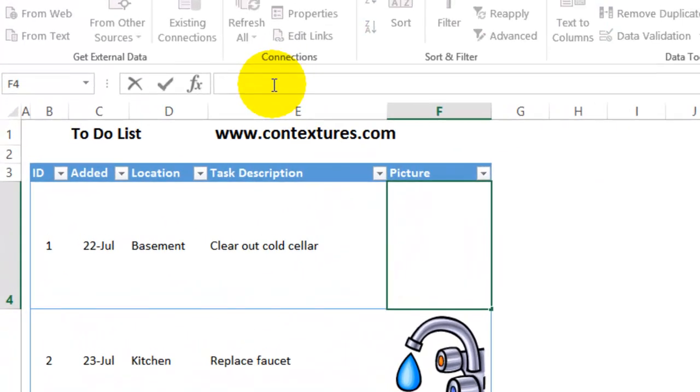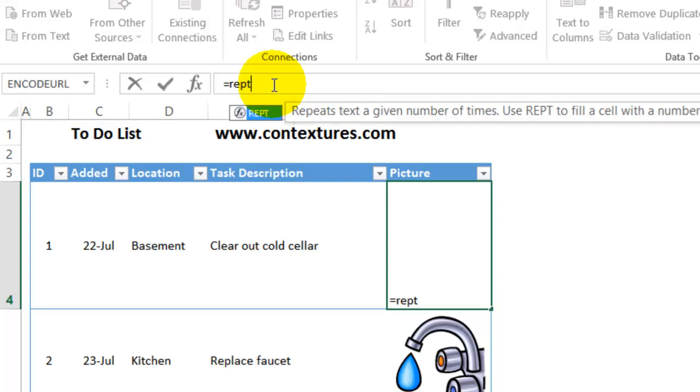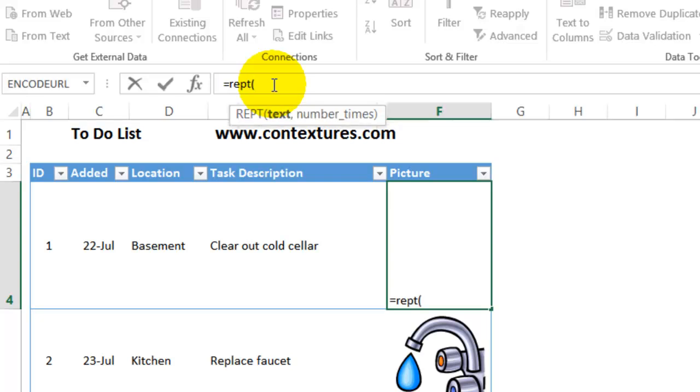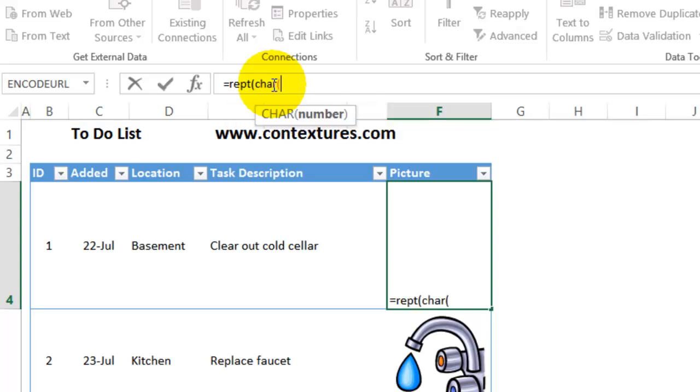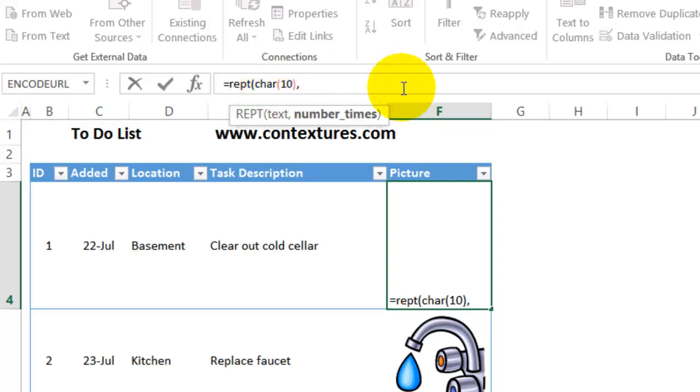So I'll click here and type equal REPT, open bracket, and then the CHAR function, open bracket and the 10 so we get a line break. Comma. This time I'll repeat it. I'll try five times. Press Enter.